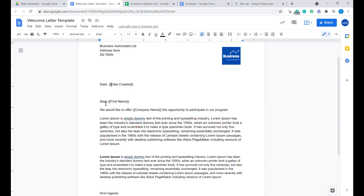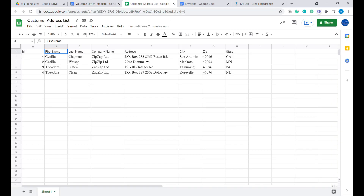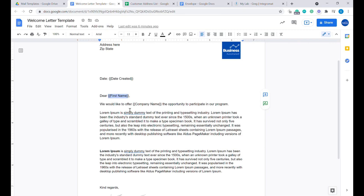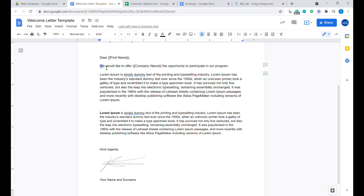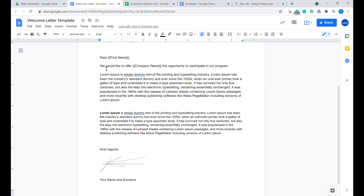The next step would be the salutation — so that would be 'Dear' and the name of the person. We'll be using the first name from our Google Sheet. The rest of the letter depends on you — you can customize it any way you want. For example, in this case we will start with the insertion of the company name: 'We would like to offer' and then the company name in curly brackets, 'the opportunity to participate in our program.'